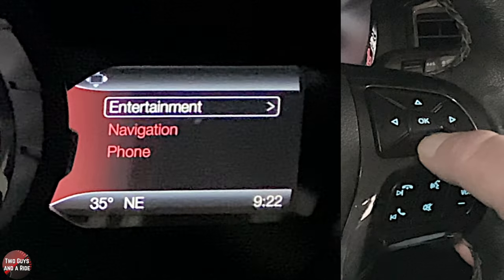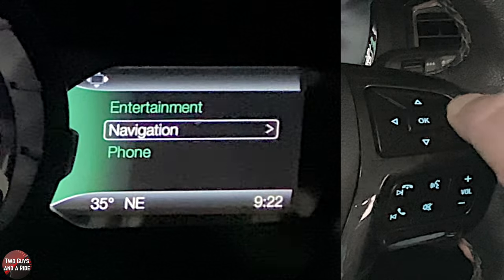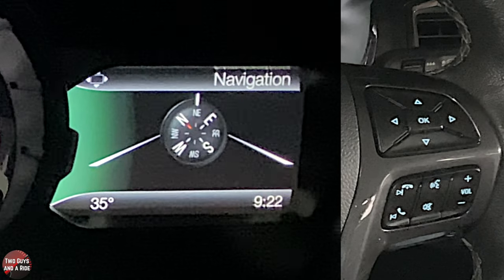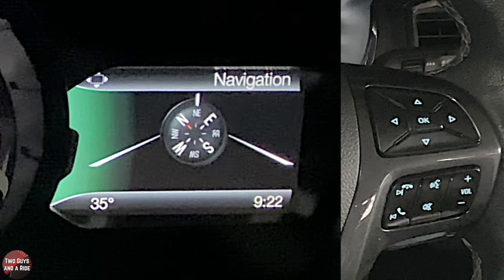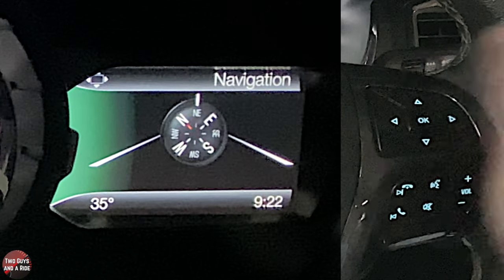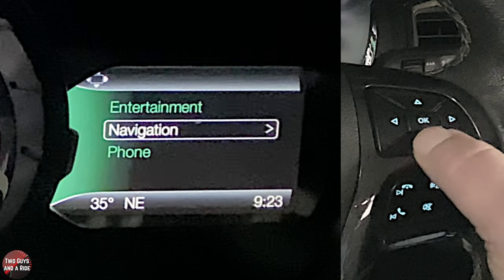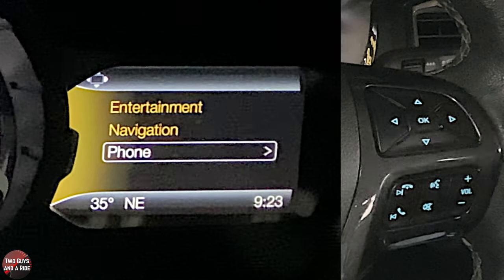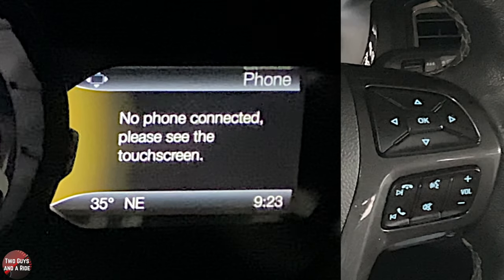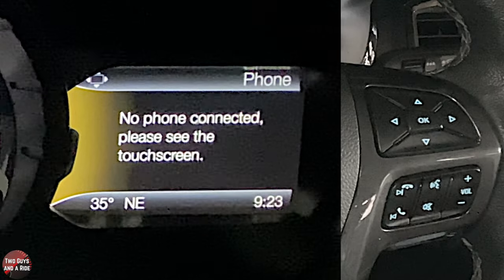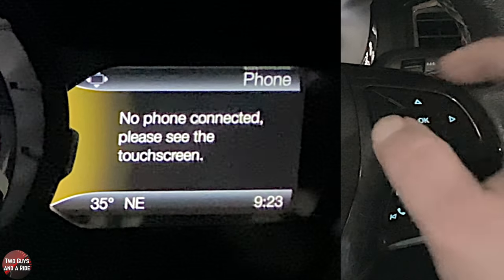Navigation on the right screen: if no navigation is running, you get a compass; if navigation is running, you get turn-by-turn directions. It also shows outdoor temperature and the clock. Under phone — I don't have one hooked up currently, but this is where you'd see it and scroll through menus for messages, calls, and contacts.